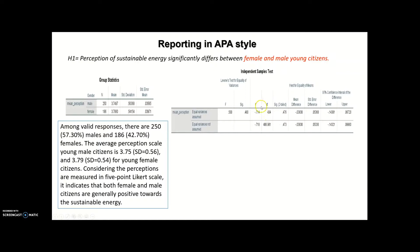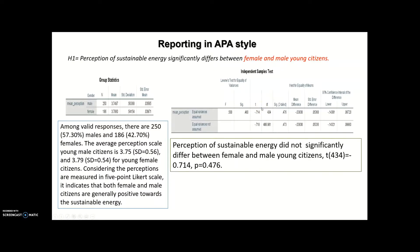Based on this independent sample t-test, I can make a comment like this — very brief and short, but enough. Perception of sustainable energy did not significantly differ between female and male young citizens. Then I should add my t-value, my degrees of freedom, and my exact p-value, which is sig. Those values come from here — this is my df, which goes in parentheses, this is my t-value, and this is my sig value. I have no differences because my p-value is greater than my alpha level of 0.05.